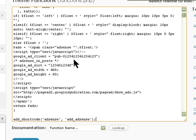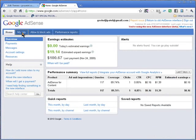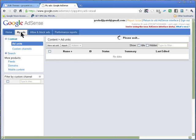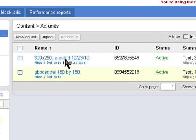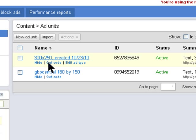This is the code he has with his own ad details, but you need to replace it with your own code. To do that you have to log into your AdSense account. These are the two ads that I've created, and I'm going to get the code for this one — the 300 by 250 — so I just click on Get Code.